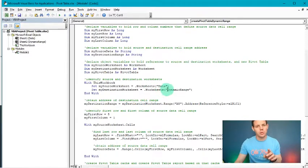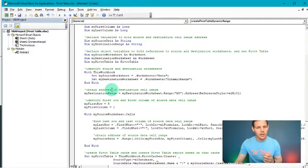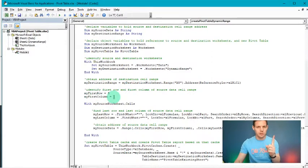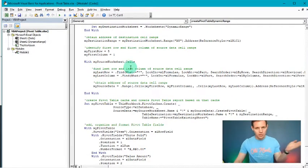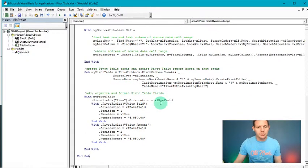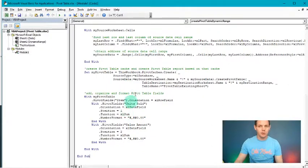The code tells VBA where the data sits and where it's going. It obtains the address of source and destination cells, identifies the first row starting at row 5 and the first column, then finds the last row and last column of the source data range dynamically. It obtains the address of the source data, creates the pivot table, and adds, organizes, and formats the pivot table fields. It's quite a mouthful but this straightforward code will save you a lot of time.